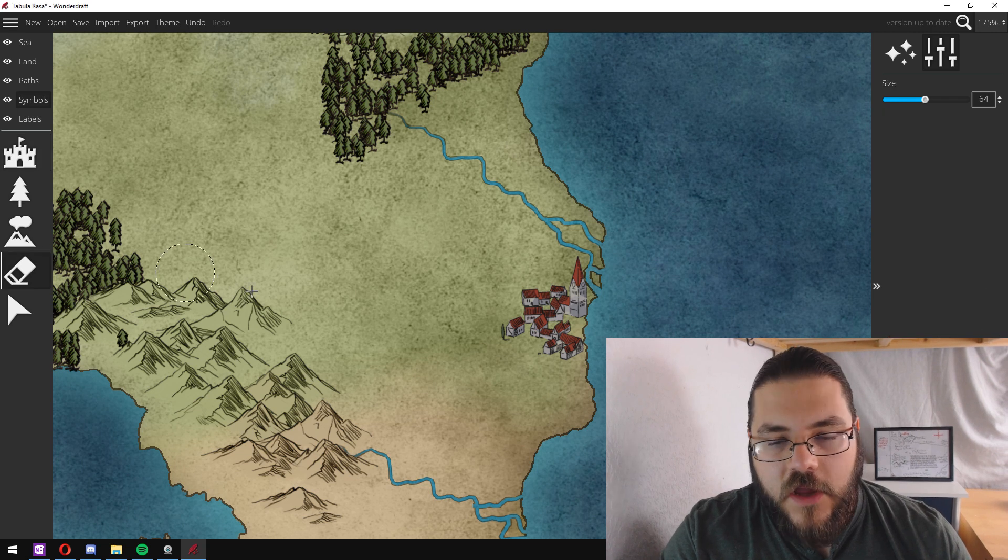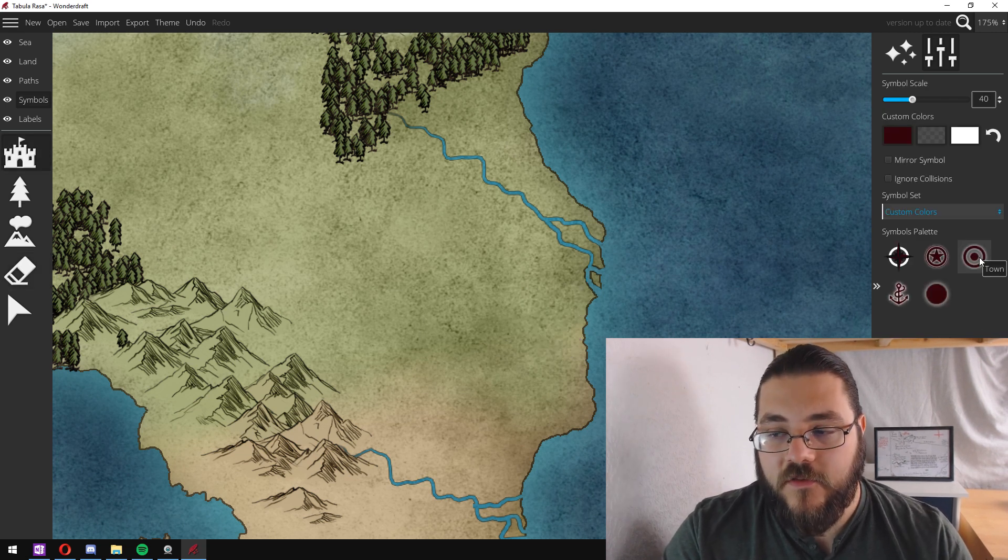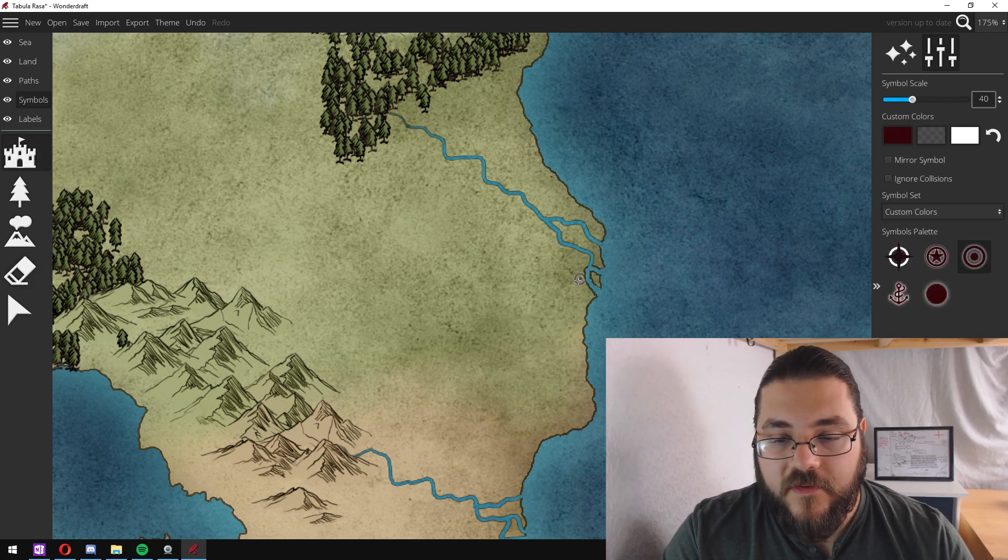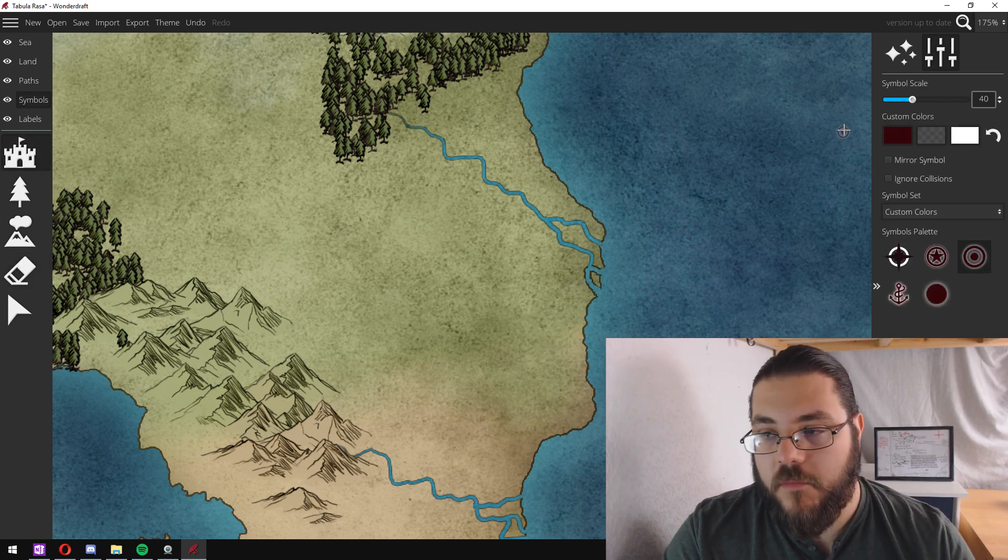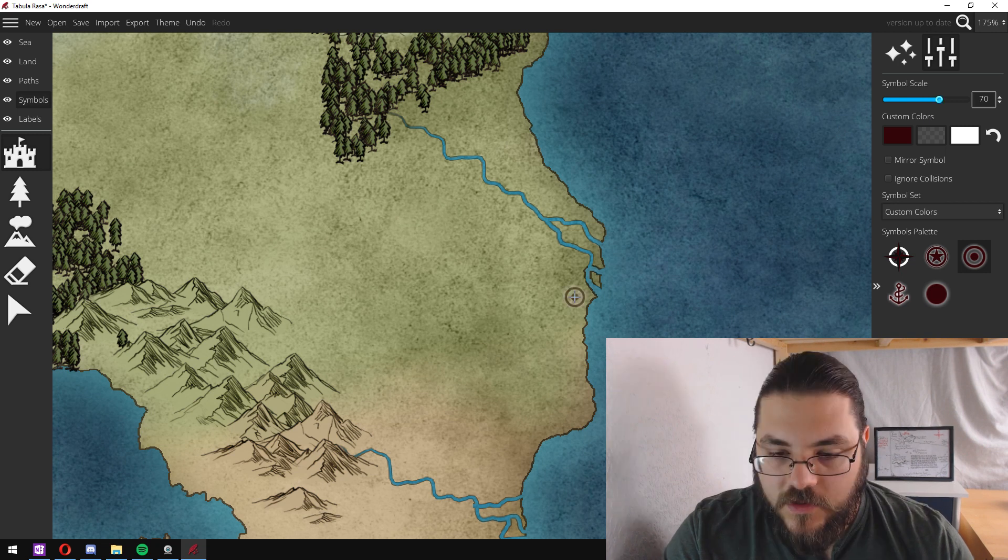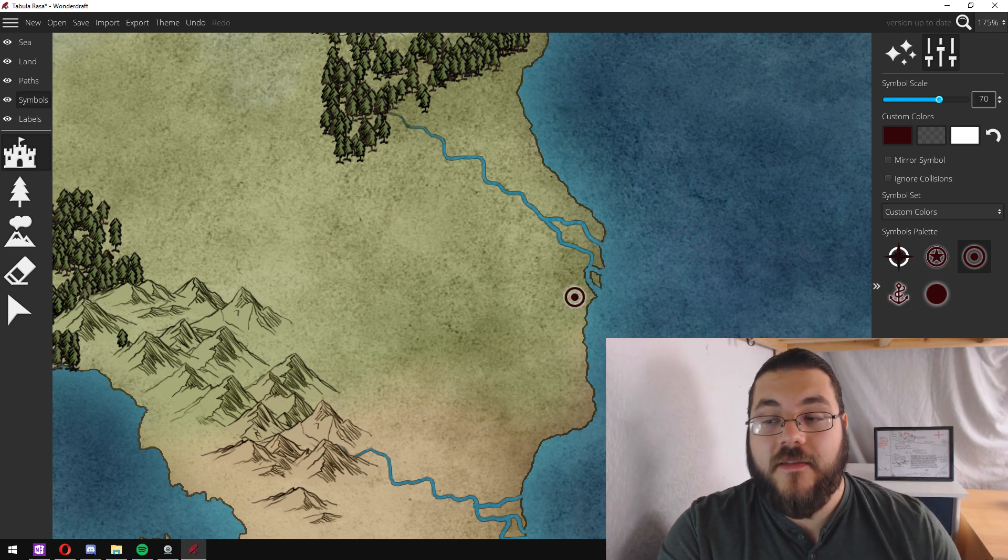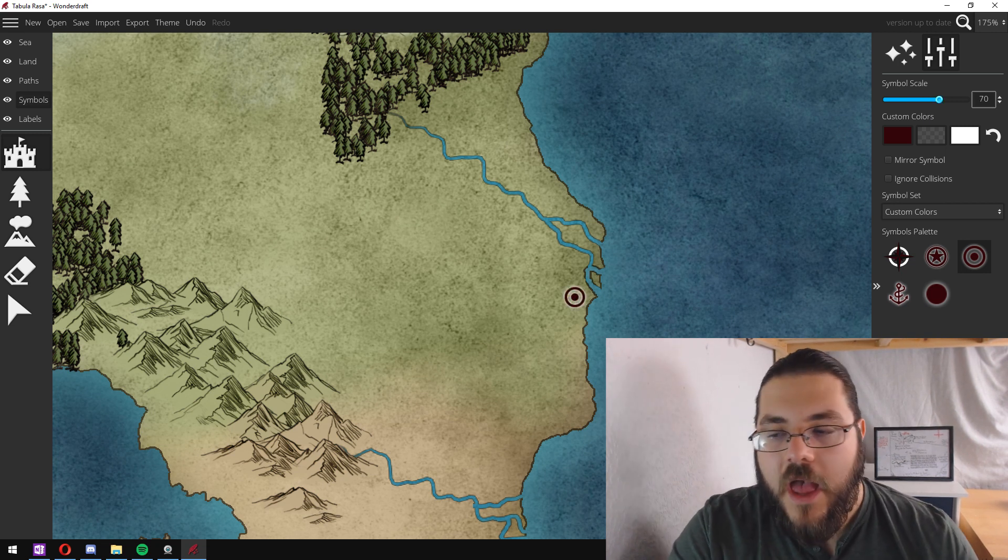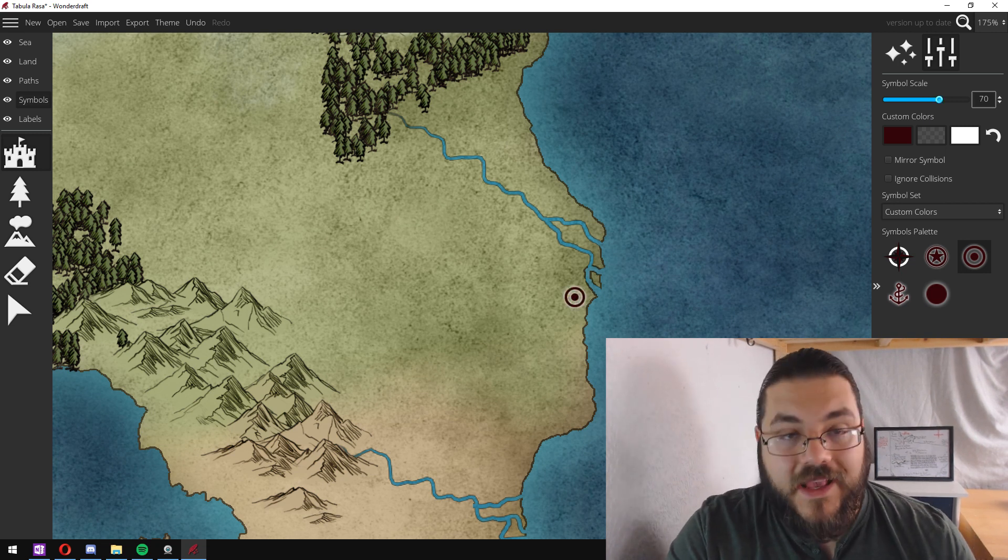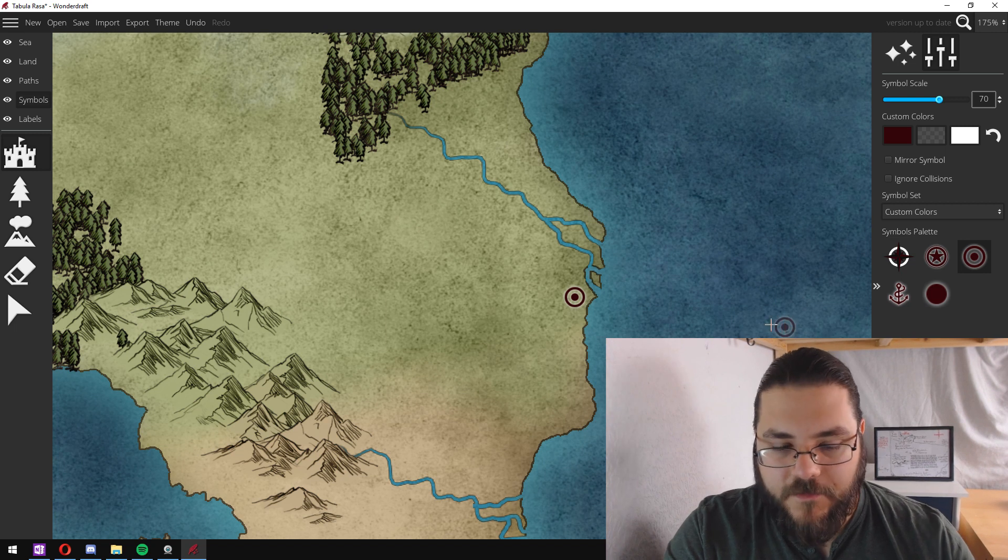I'm not a huge fan of doing it like this because I think it really messes with the sense of scale. What I prefer to do instead is use the simple symbols. Click on and add them for cities, towns and a capital city.